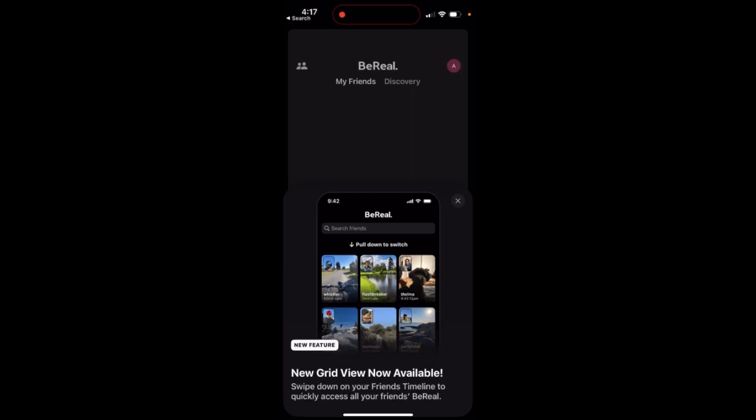Here is Beryl app and they have a new feature called grid view. I just opened up Beryl and now I see this. New grid view is now available.